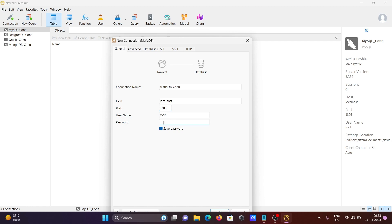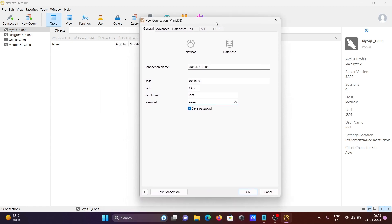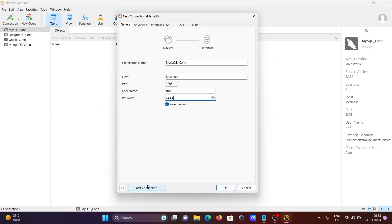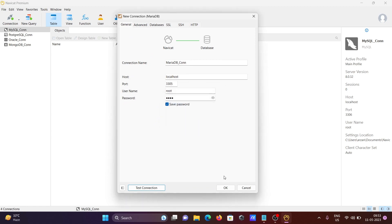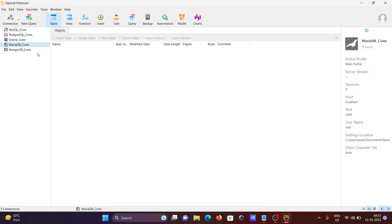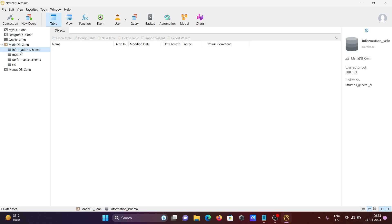Enter the username, which is 'root', and provide the password. Once you've entered all the correct information, click on 'Test Connection'. After the test succeeds, click OK and you can see the MariaDB connection appear in the list.